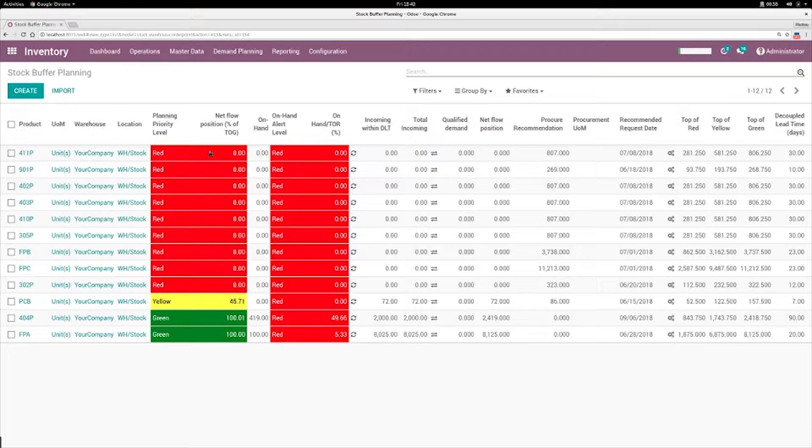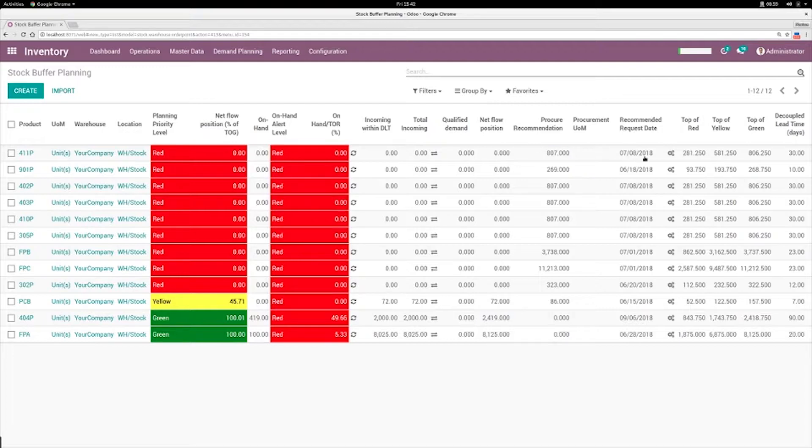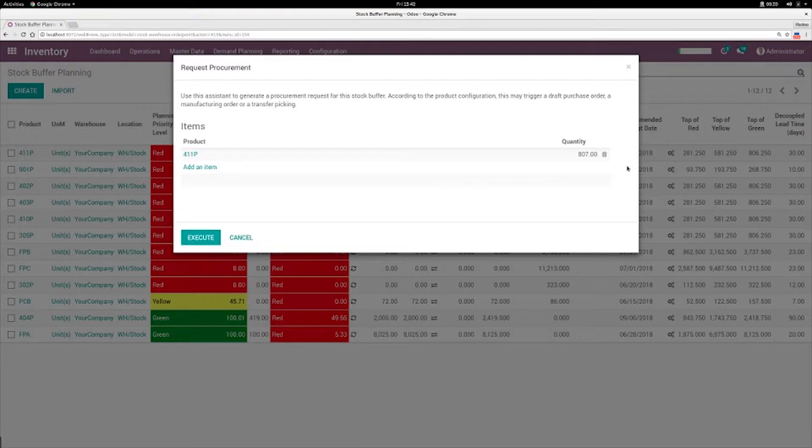And based on this sorted list, the system proposes here the quantity to procure and the date. And you have this gear icon here so that they can click on this and it will create a procurement.